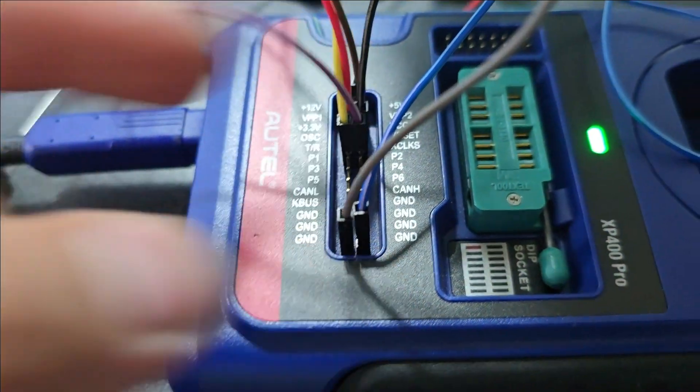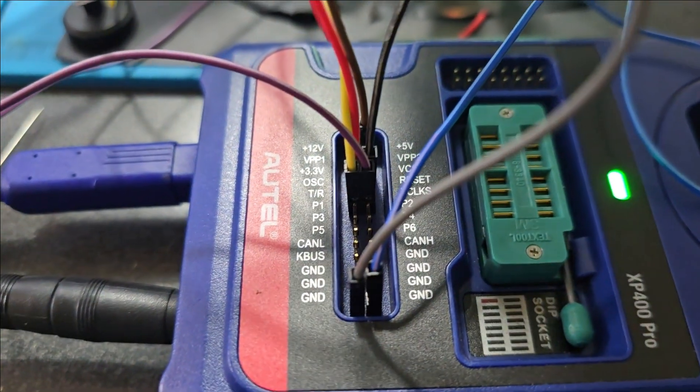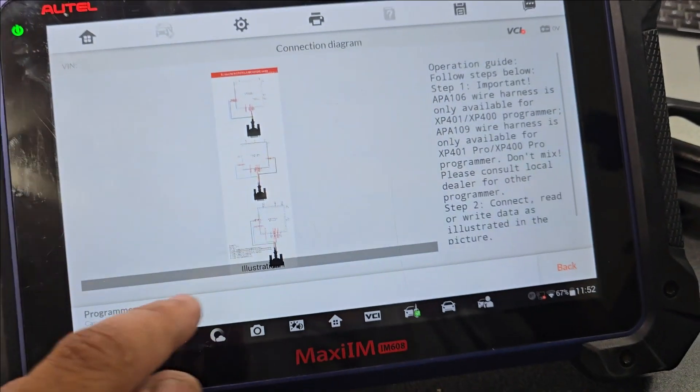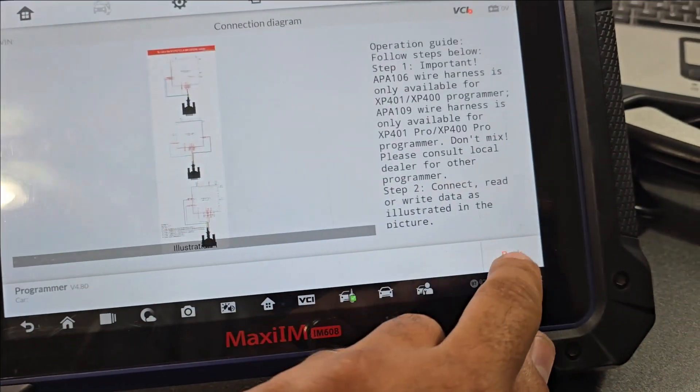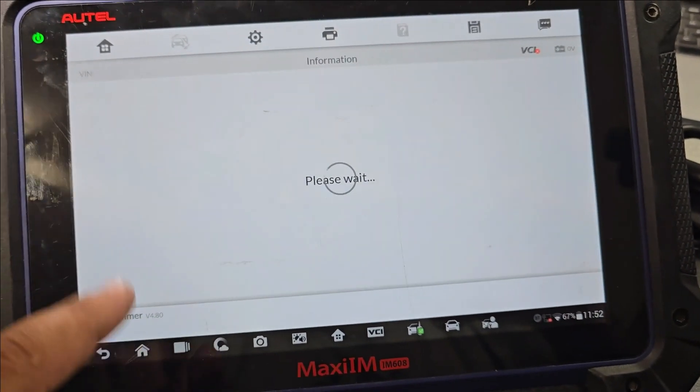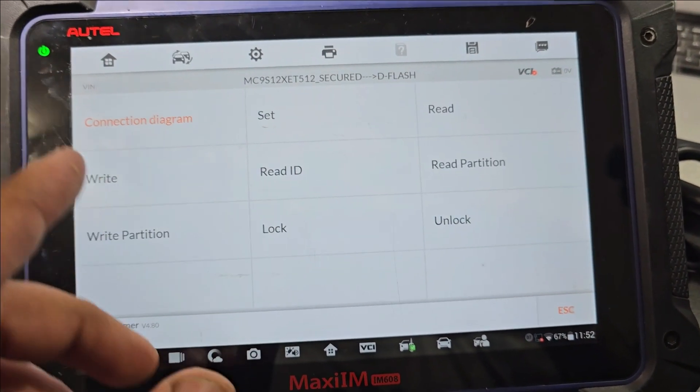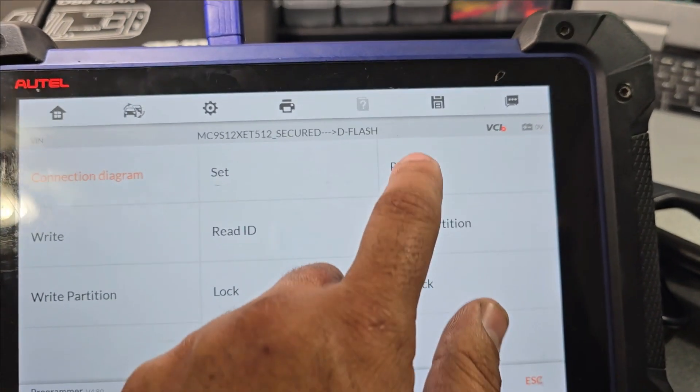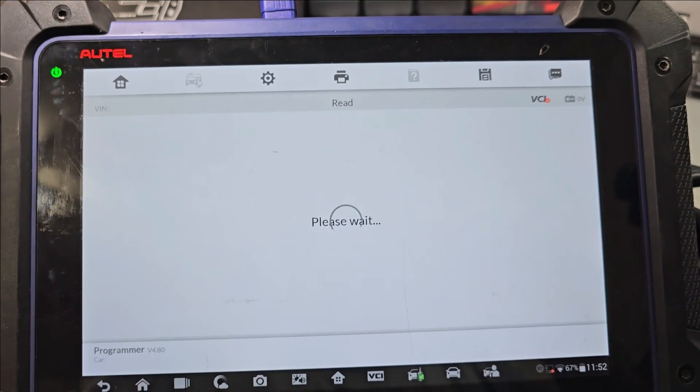So let's go back see if we can make a read. Let's do read.